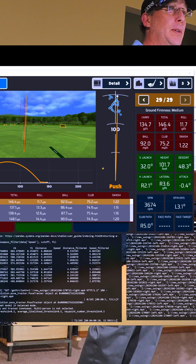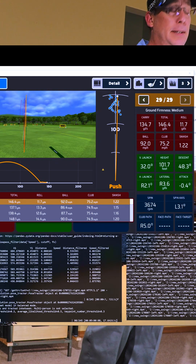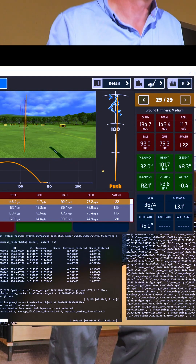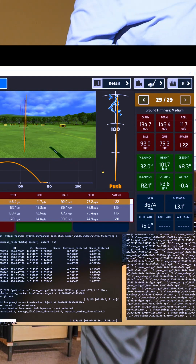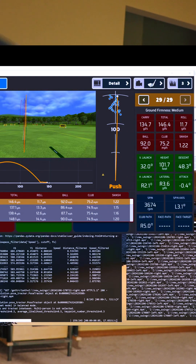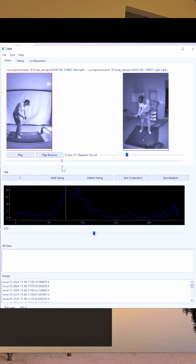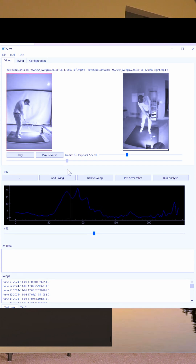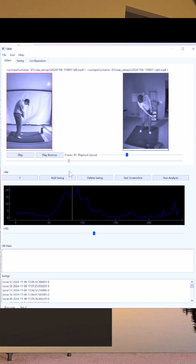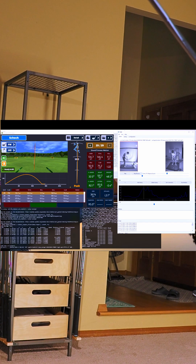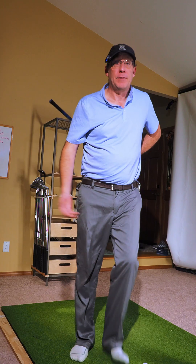That sounded better — 32 degree launch, that was really high, 101 high. Inside-out path, which is great, but the closed clubface brought that back online. This one is a little earlier but still hanging on to that club.